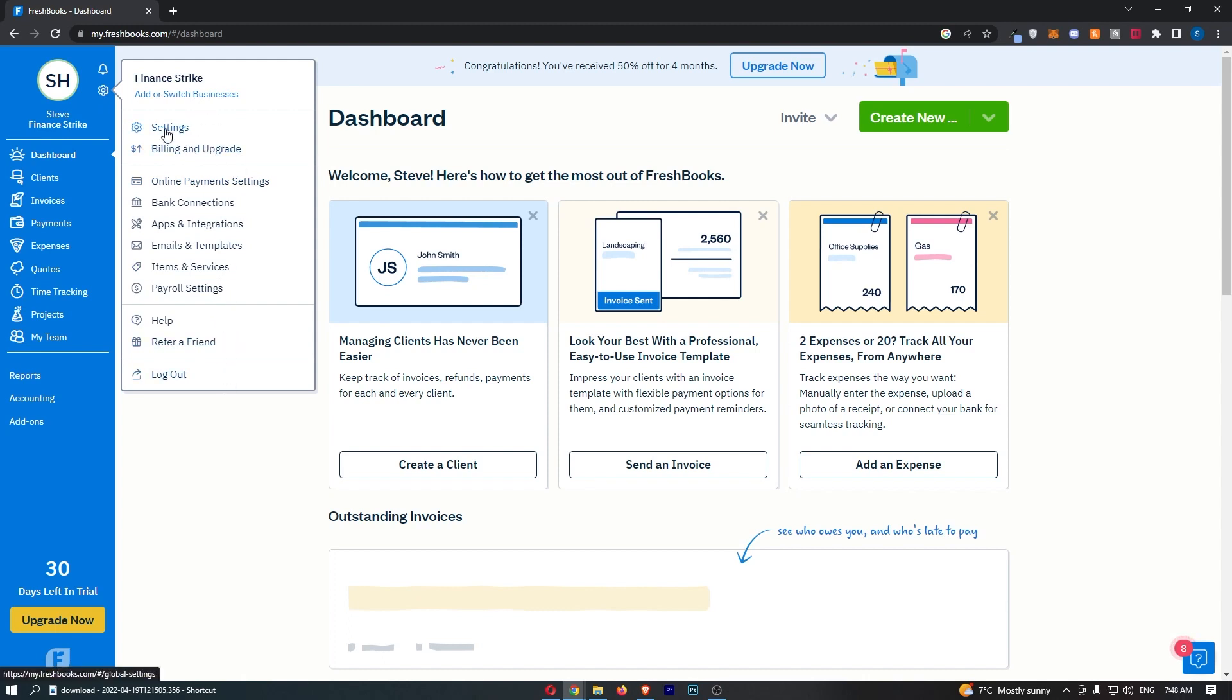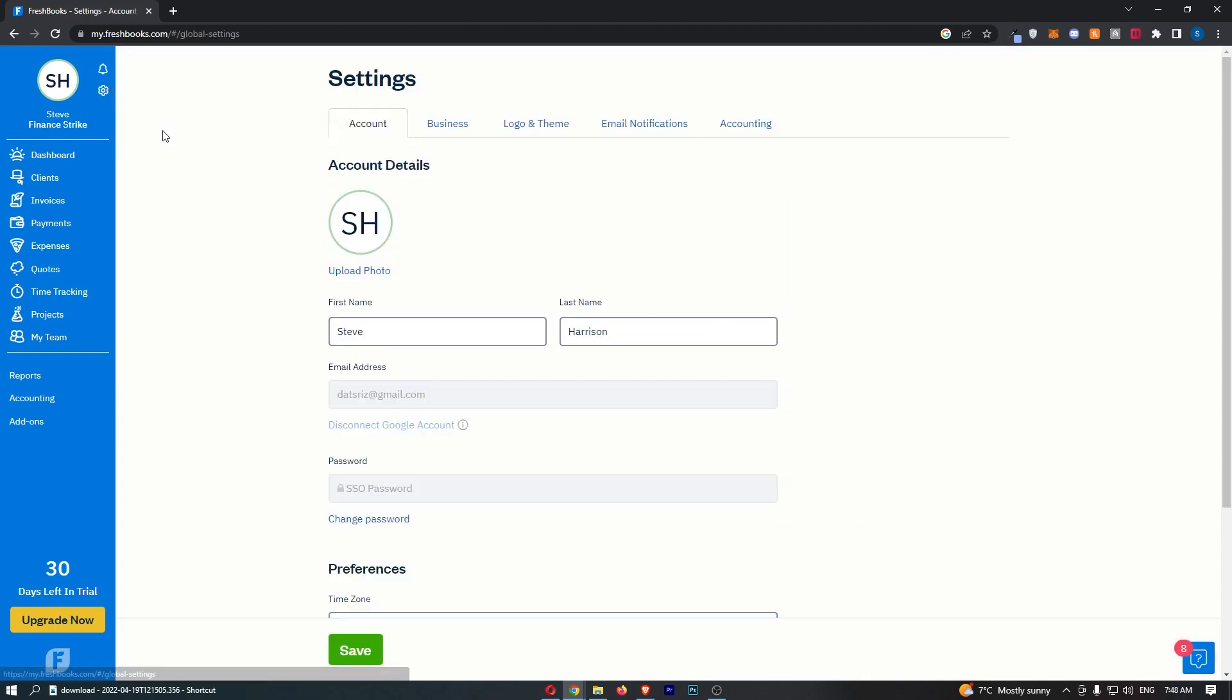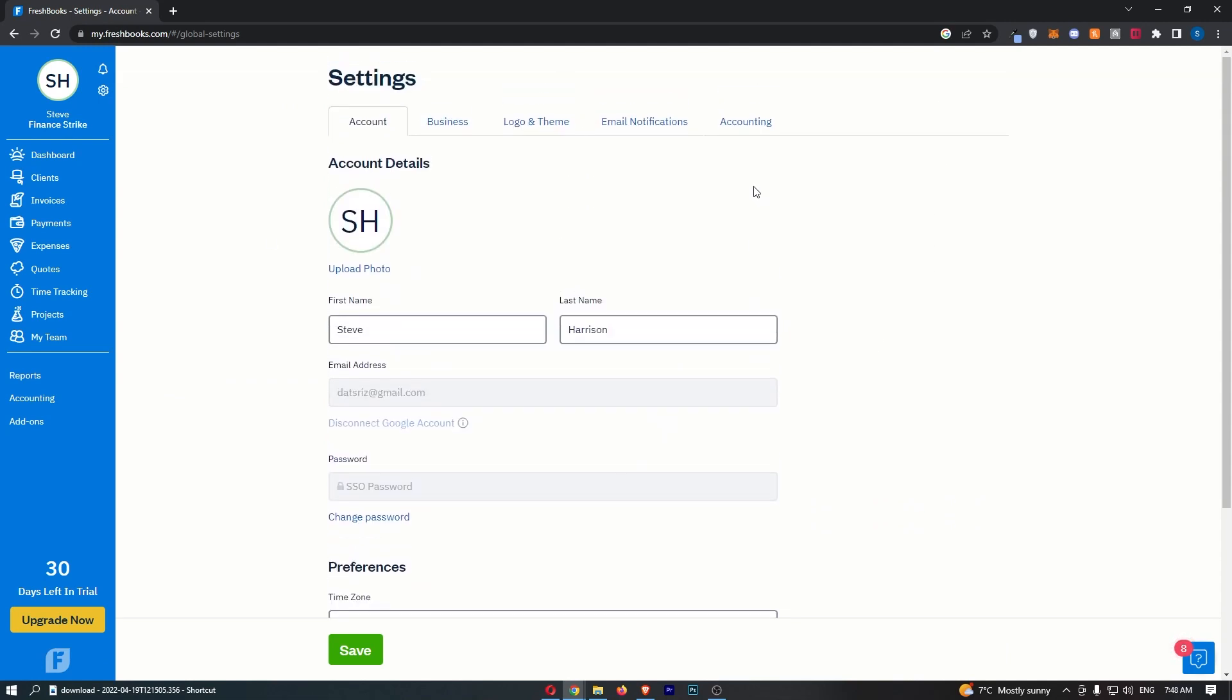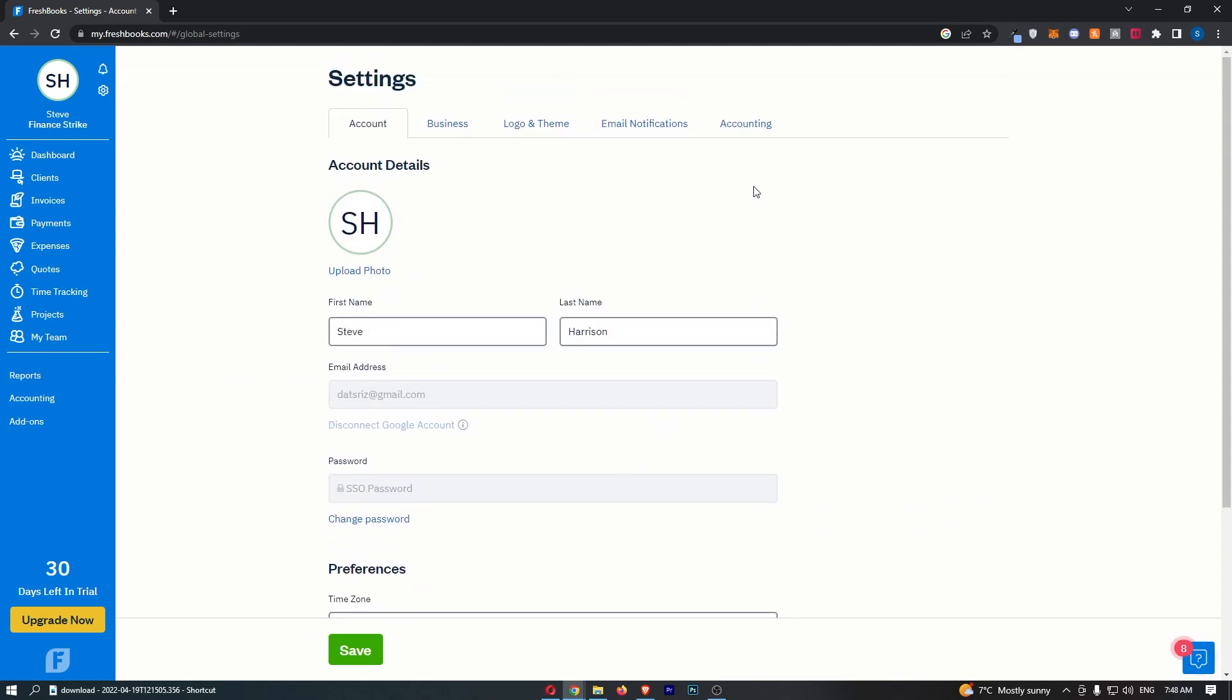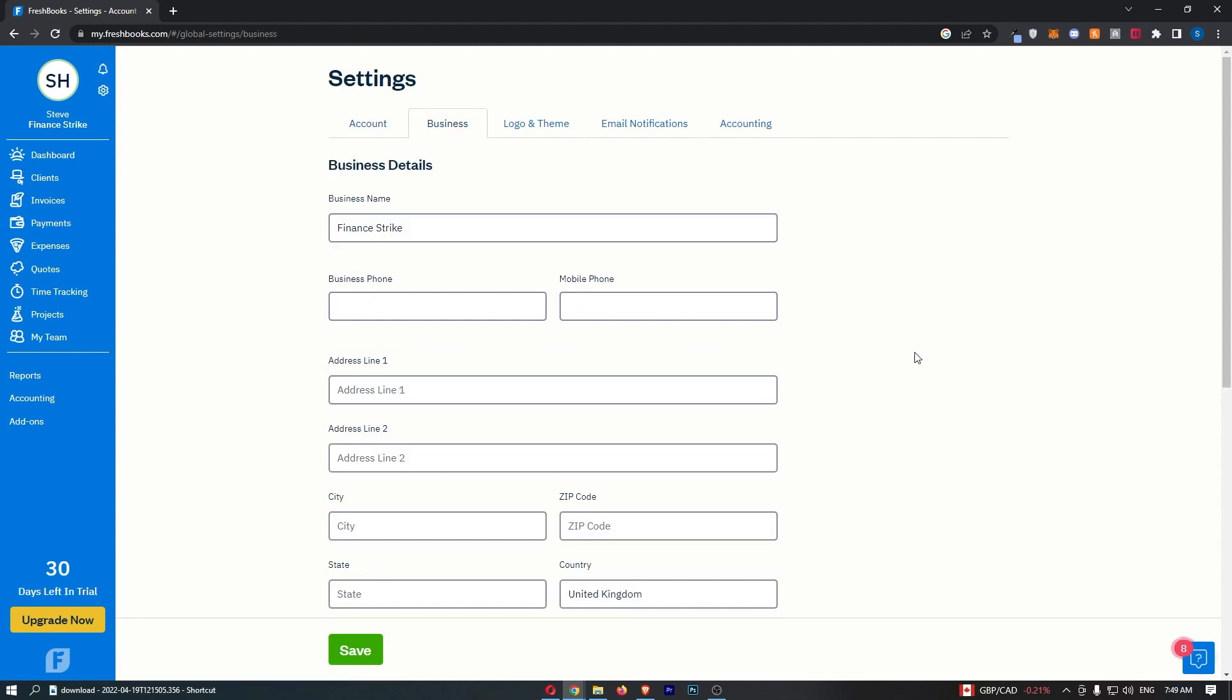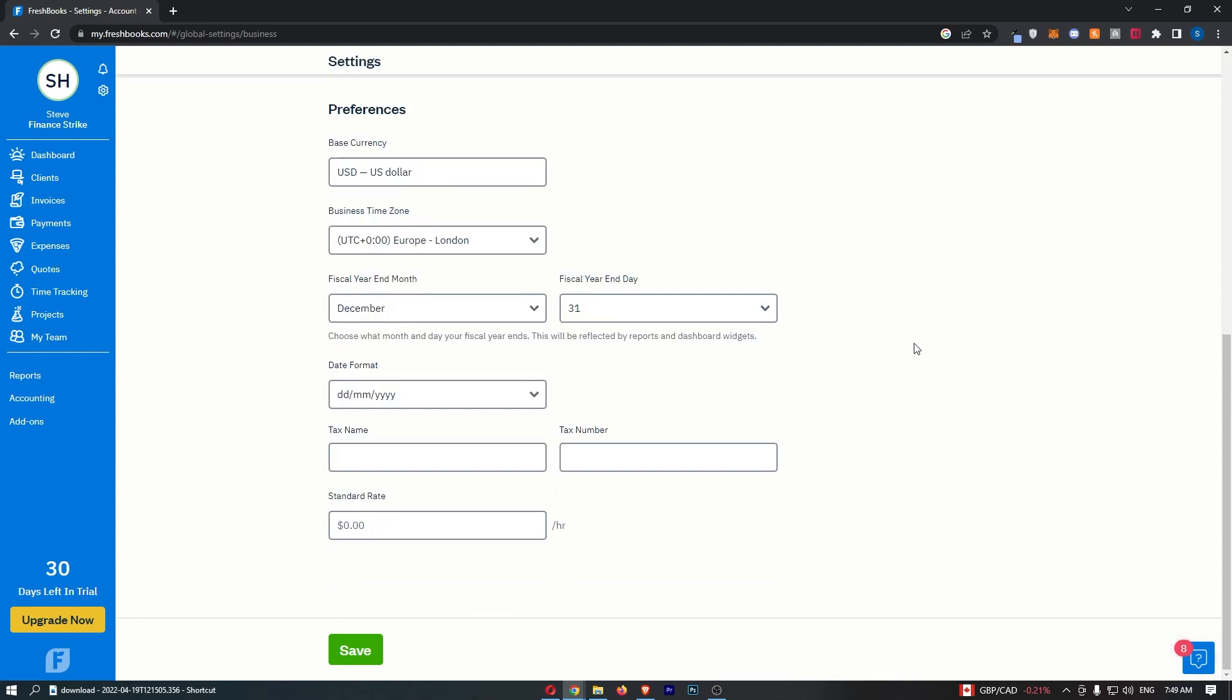From here click into the settings option and that is going to take you over to a screen that looks like this. Now from here all you need to do is click over to business. That is going to take you over to this business area right here, so all you need to do is scroll down to the bottom to where it says standard rate, this very bottom option, and enter in your standard hourly rate.